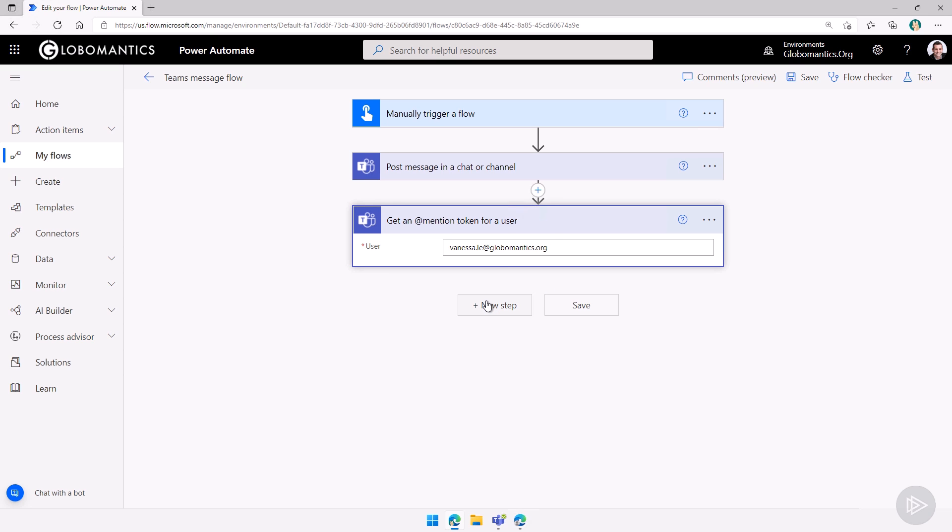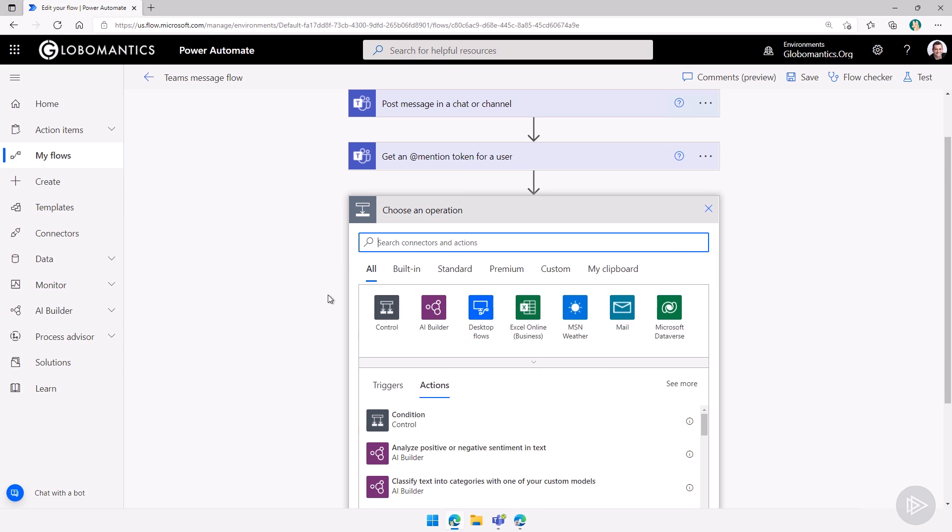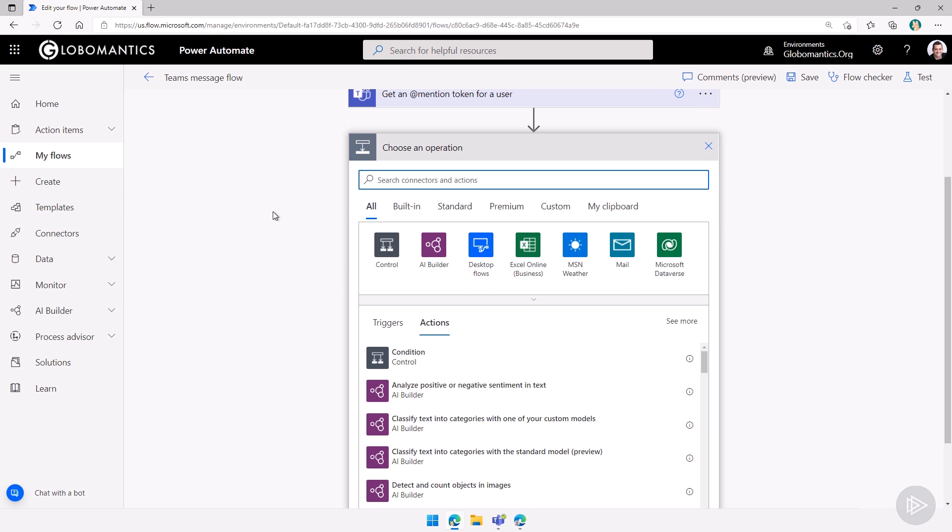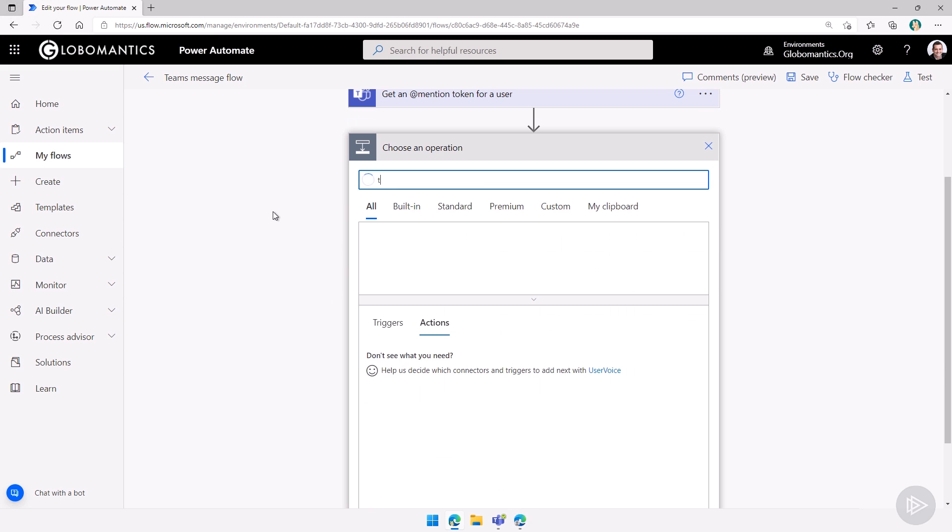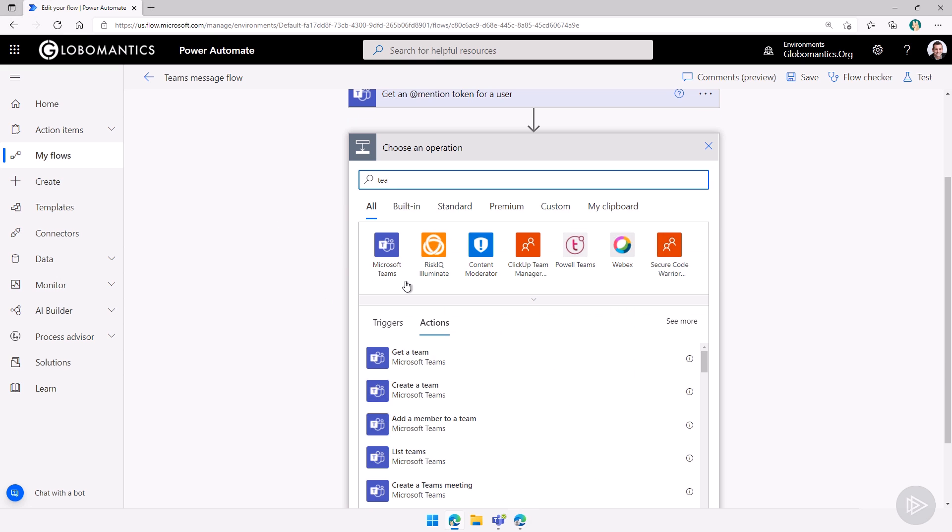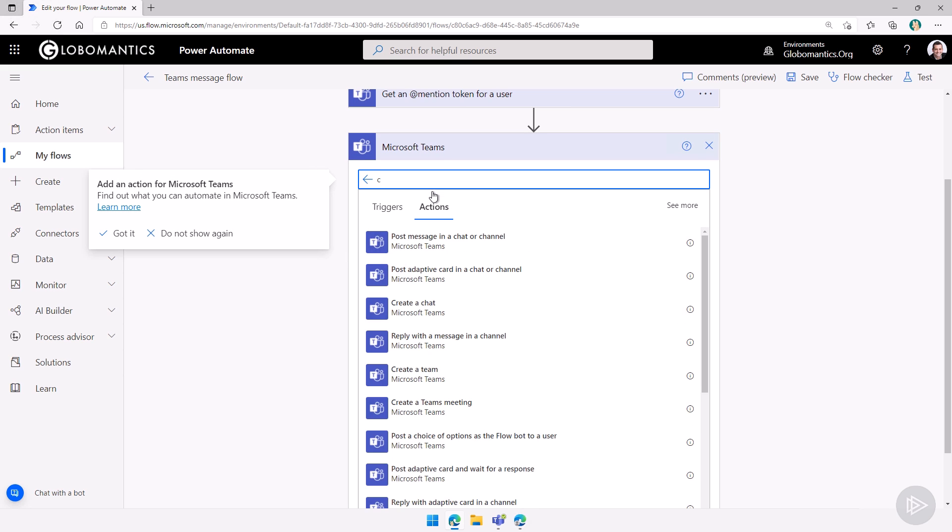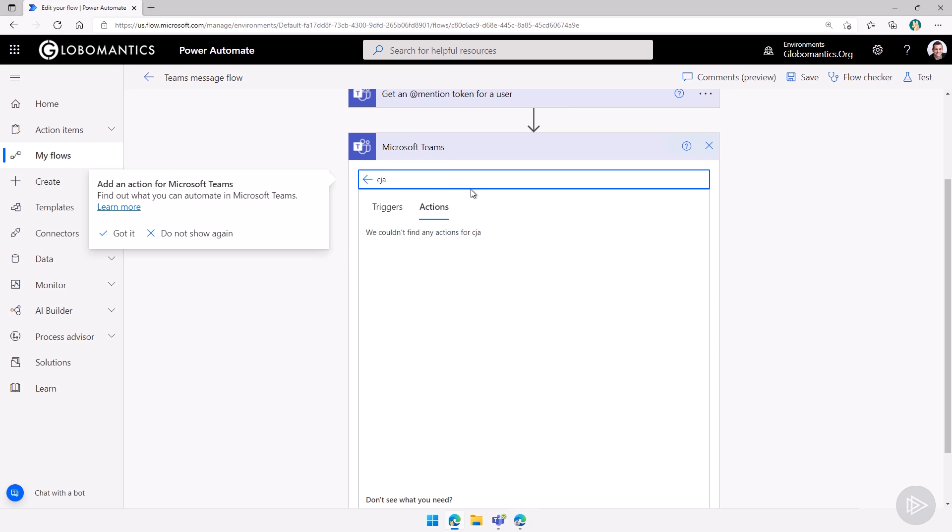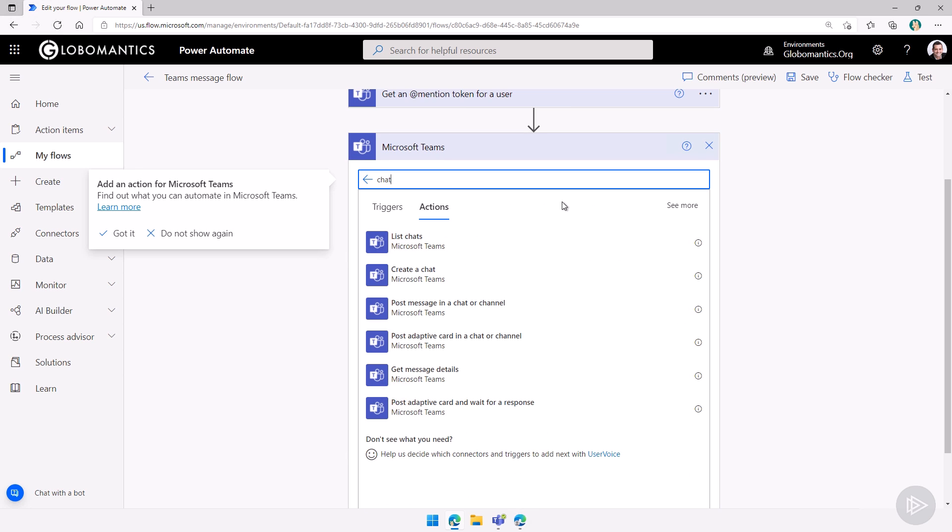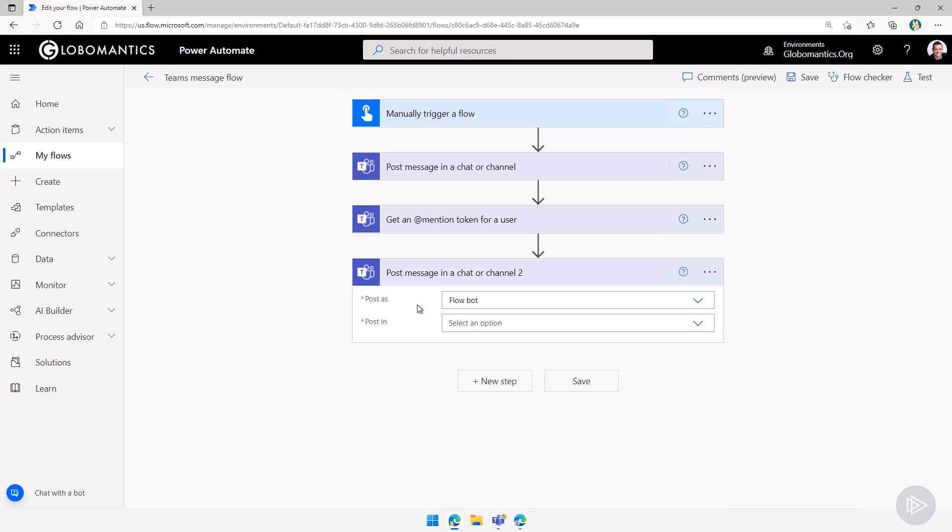Now what I will do is I will do a new step again. And let's do a chat. Again, I'll just go in teams here. Let's do a chat over here. And we will use the post a message in a chat or a channel. So let's go here.